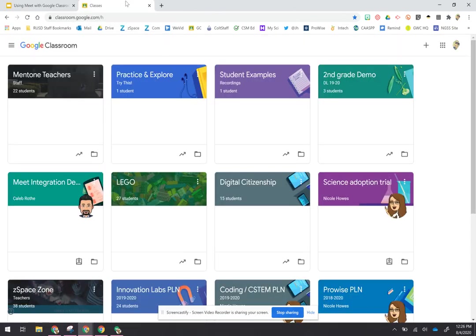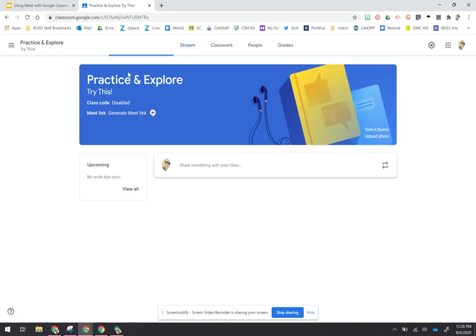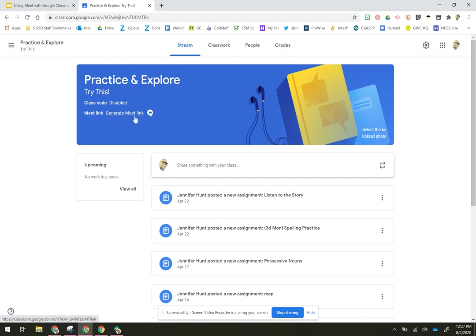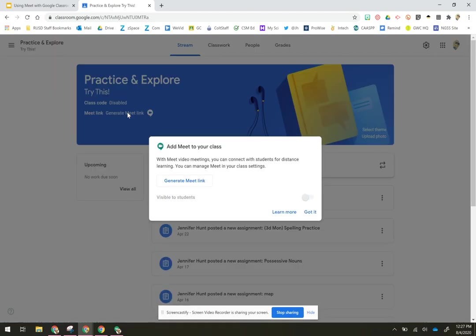So let's take a look at what this looks like and how it works. What you're going to do is go ahead and open one of your classrooms. When you open the classroom, you're going to see your normal heading up here, and then right here where it says Meet link, it says generate meet link.